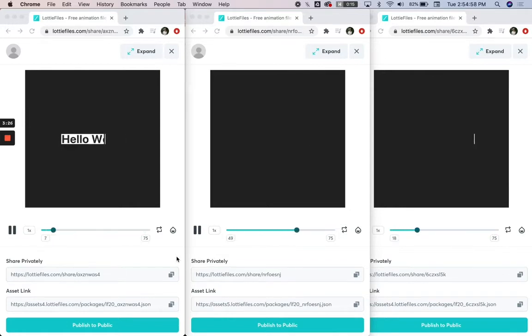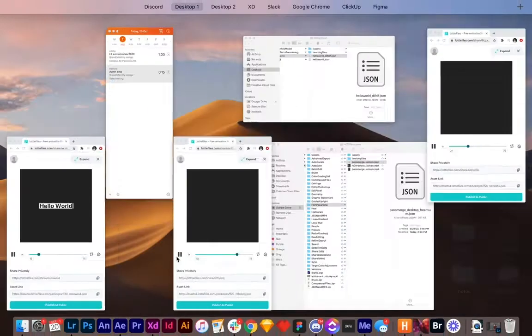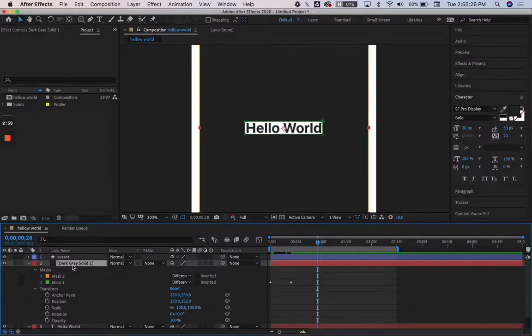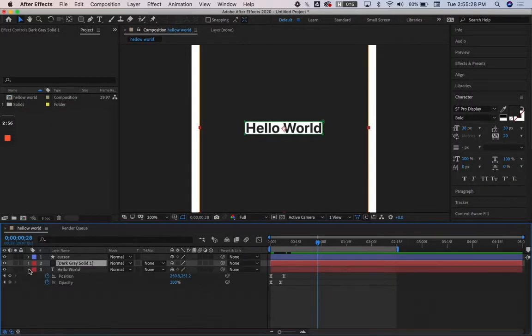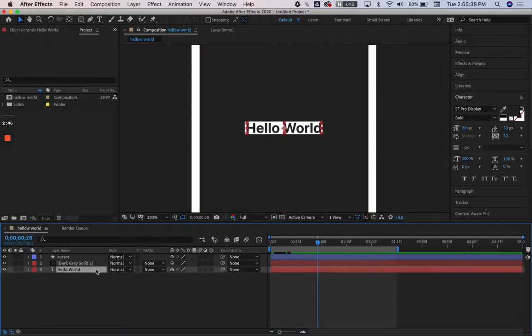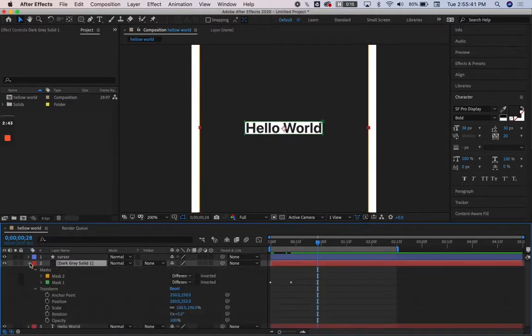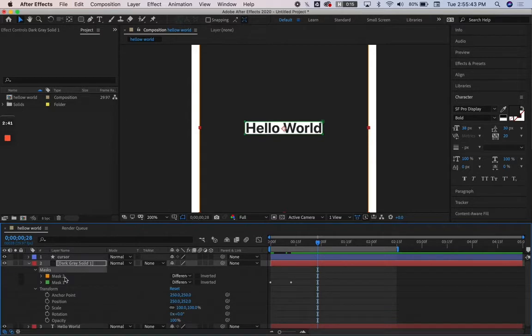As you can see in the other two, very specific settings allow these masks to come through in JSONs—they don't always show up. To get into that, we'll go into After Effects. As you can see here, we have three layers: a cursor, the black background, and Hello World. But for the sake of this tutorial, I have Hello World beneath the background and we have this white border.